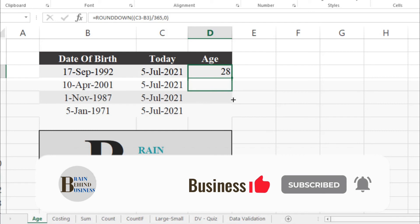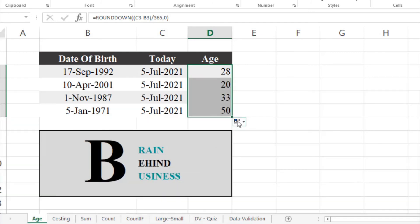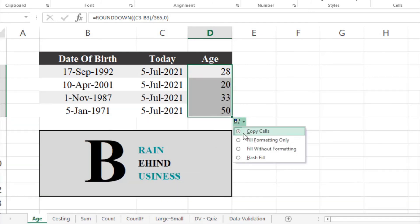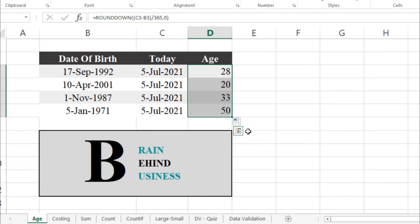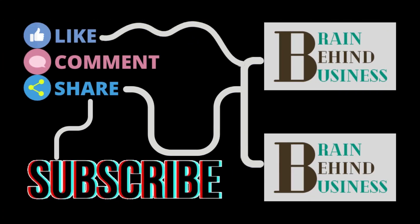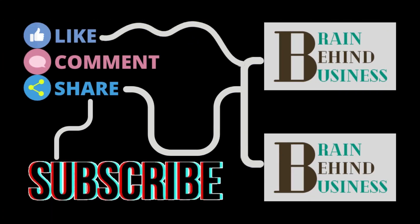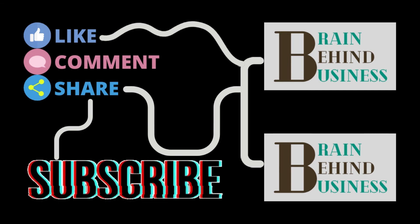Close the outer bracket and hit Enter. You can clearly see this gives 28 years. Now we will drag our formula down and fill without formatting. You can now see the ages of all four individuals.